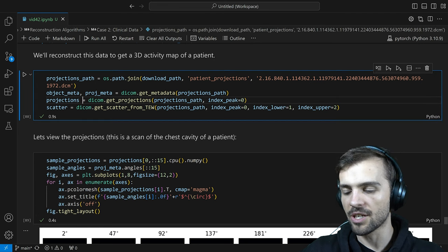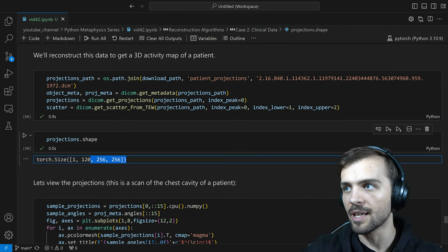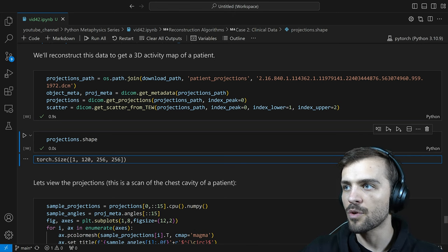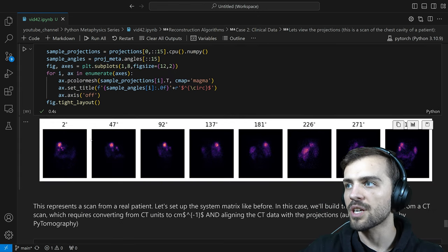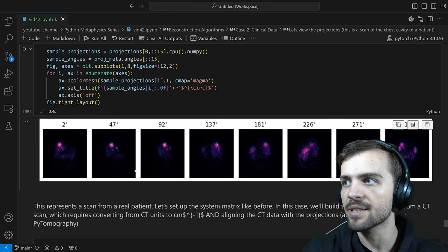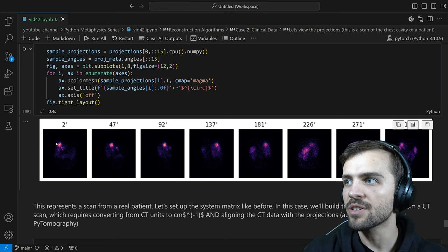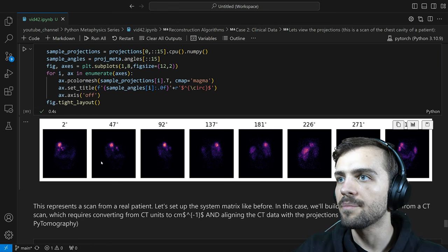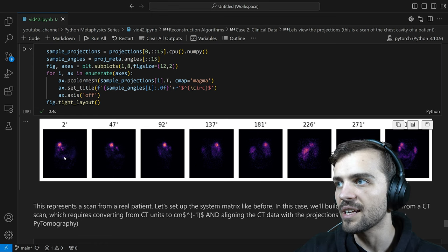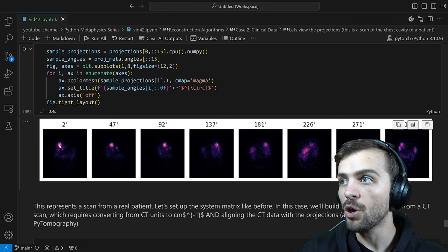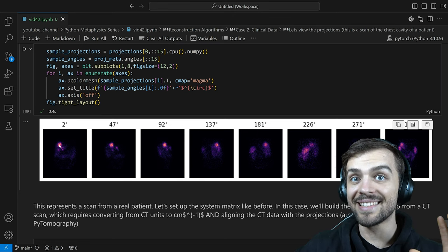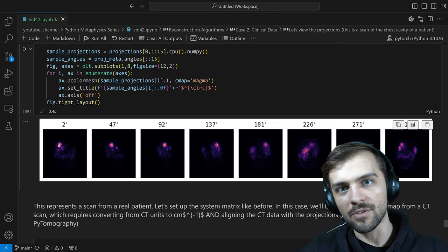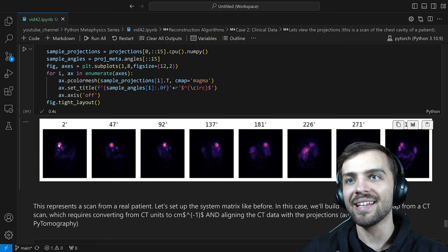We can view the projections like before. The projections array has a slightly larger 256 by 256 matrix size — this is actually a high-resolution SPECT image — at 120 different projections. Looking at the projection data, that light purple triangular region is the patient's liver — we're looking at the center of their body. You can also see a kidney and some activity elsewhere. That bright glow in the liver is a tumor. This is why SPECT is so useful: this bright glowing object represents the radioactive molecule binding to the tumor at that location, and it lights up on the SPECT scan.